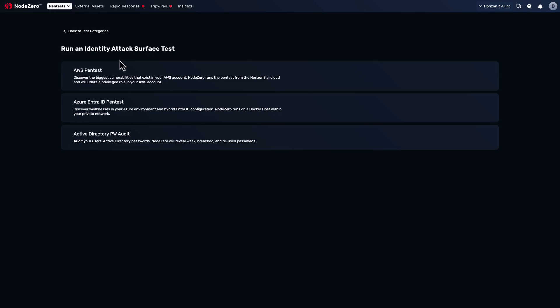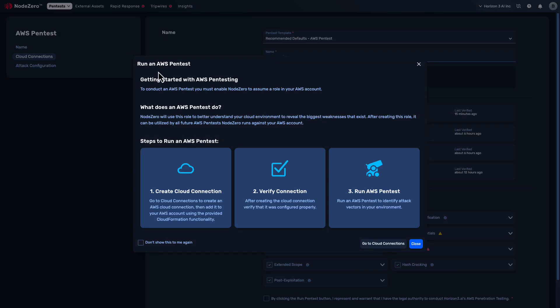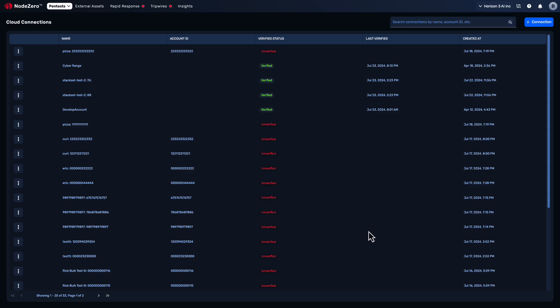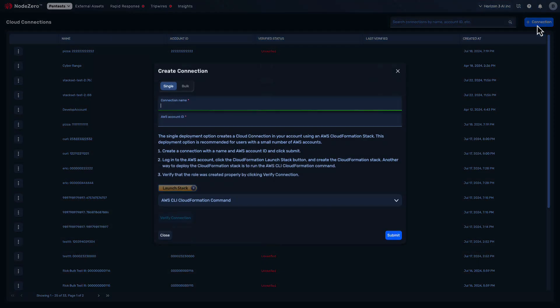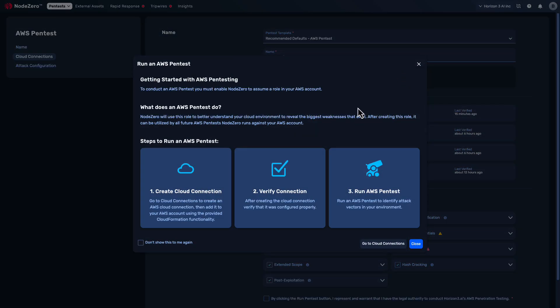With the AWS pentest, NodeZero takes advantage of AWS's CloudFormation as infrastructure-as-code to create a connection between NodeZero and an AWS account. This allows it to assume a role from within the AWS account with read-only permissions to enumerate IAM permissions, publicly accessible EC2 instances, their open ports, and data resources like S3 buckets.